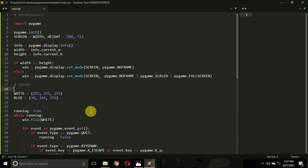Hello everyone, this is Vatul Patek and you're watching my YouTube channel Pai Guru. This is the second tutorial in our Arrow Blasters game development series with Python and Pygame. In this tutorial we are going to implement a scrolling background for our game.